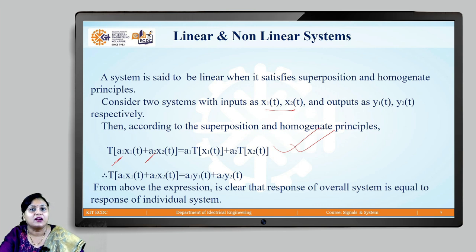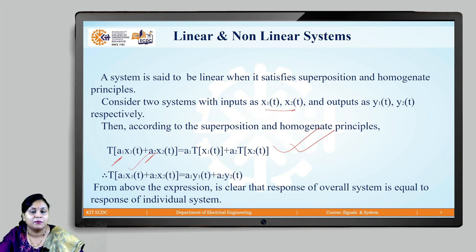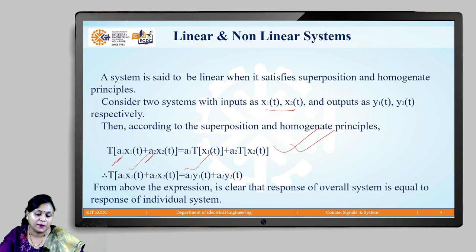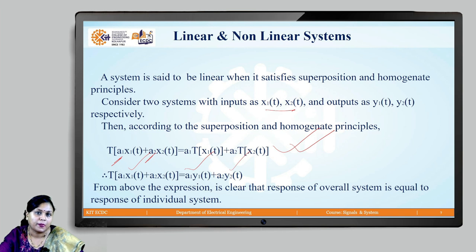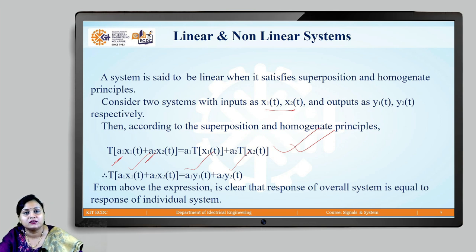Now, the transformation of a1·x1(t) plus a2·x2(t) would rather give us a1·y1(t), which is the output for the respective input x1(t), plus a2·y2(t) as the output for the input x2(t). Thus, from the above expression it is clear that the response of the overall system is equal to the sum of responses of individual systems.